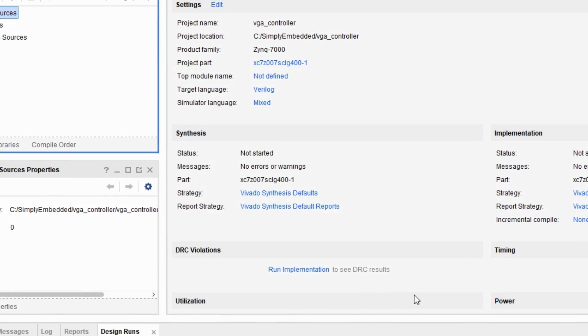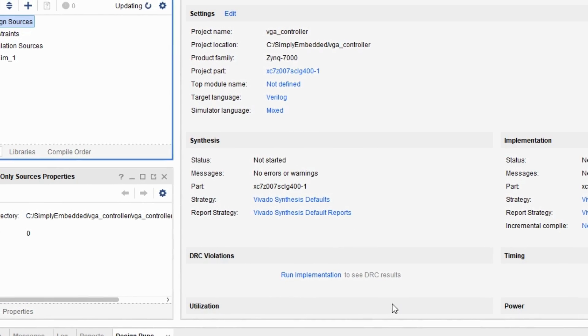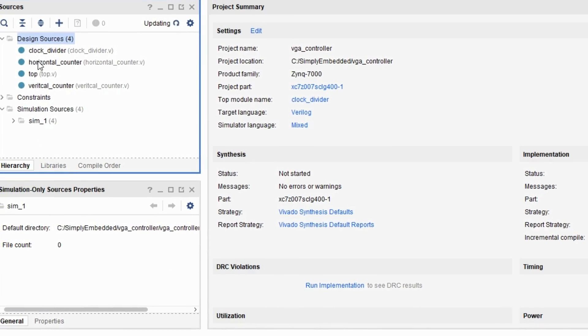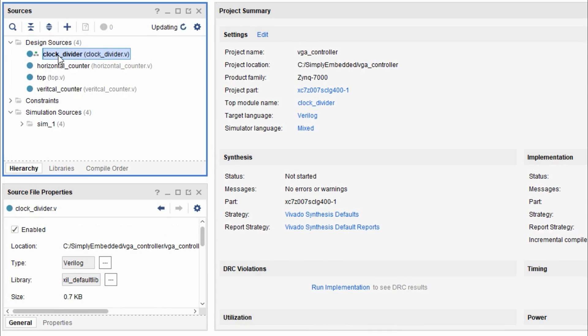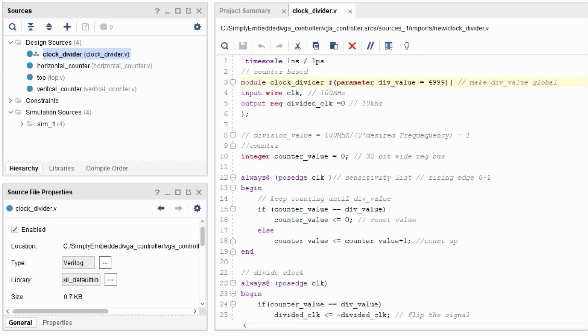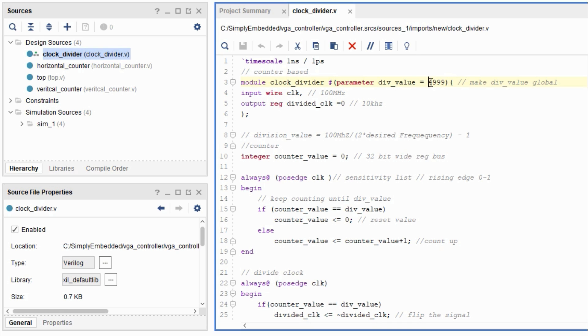So let's start off with opening up the clock divider. I actually imported this clock divider from one of our previous projects you can check it out right here in the corner. But essentially what we're just going to do is we're going to figure out a way to reduce the clock signal to 25 megahertz. So we can do this by changing the division parameter value to 1.